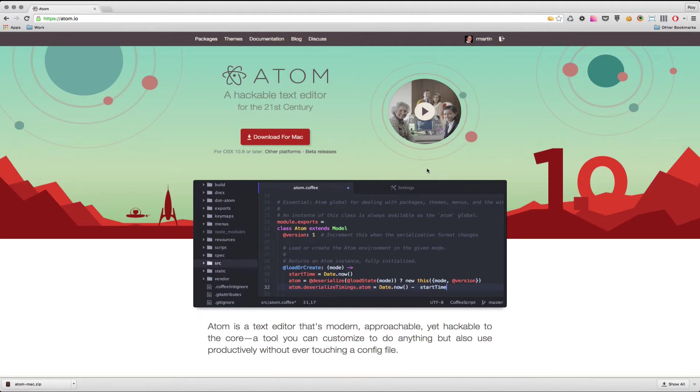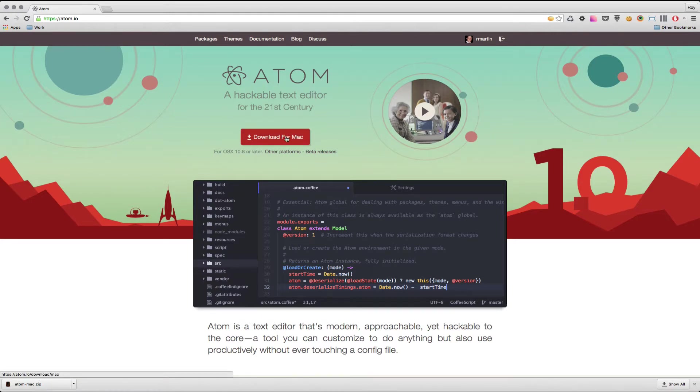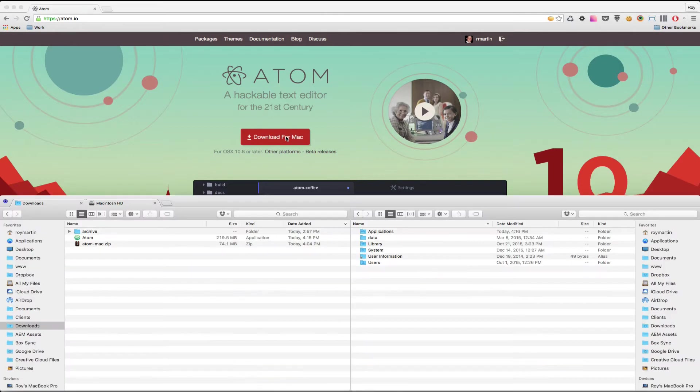The first thing I want to do is head over to Atom.io and download the latest version of Atom. In this case I'm on a Mac, so it's automatically detected that. Clicking this download button will download a zip file.